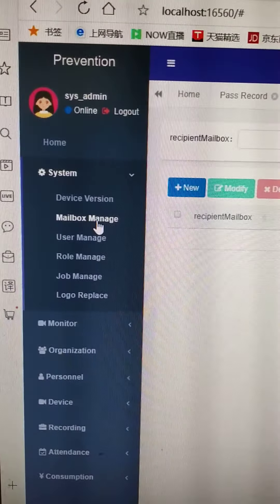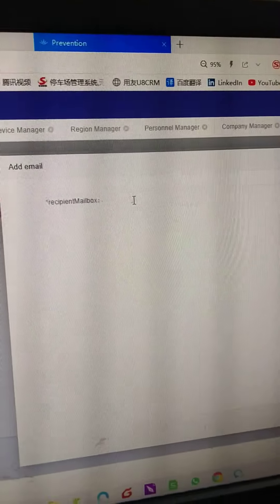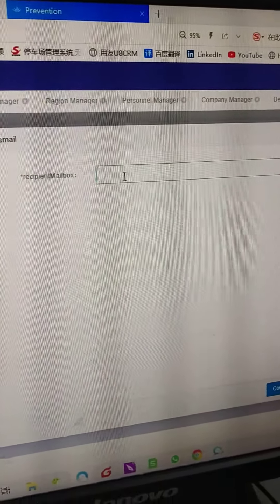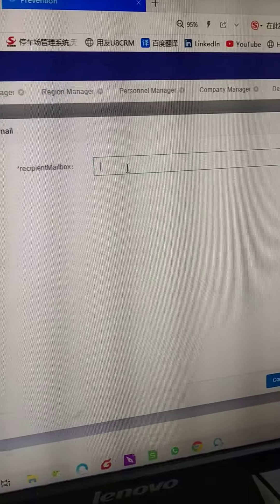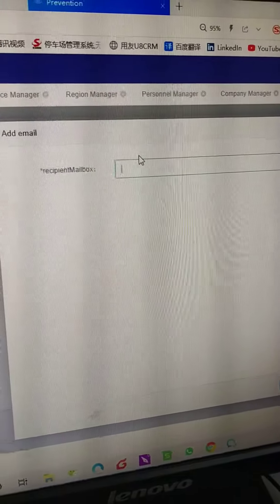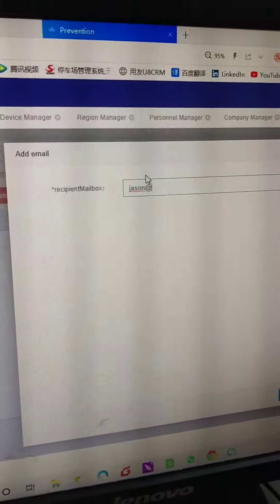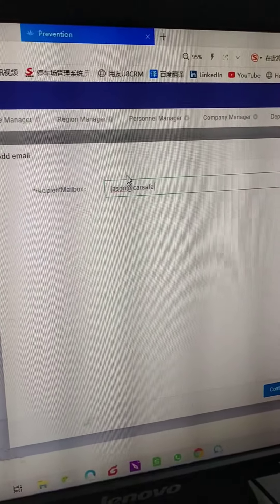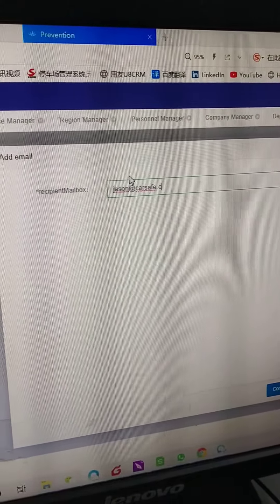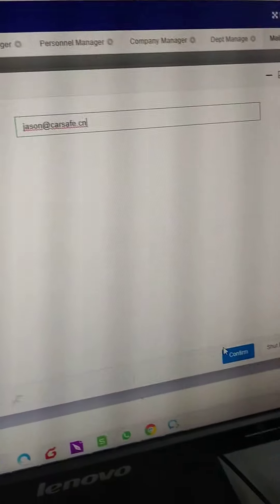Press the mailbox. Press new. Input the email of the administrator. Press confirm.